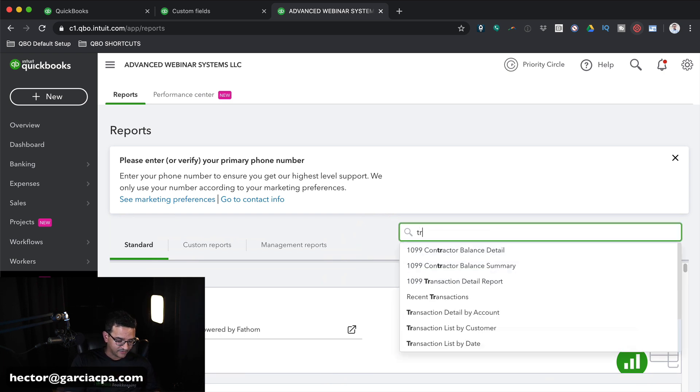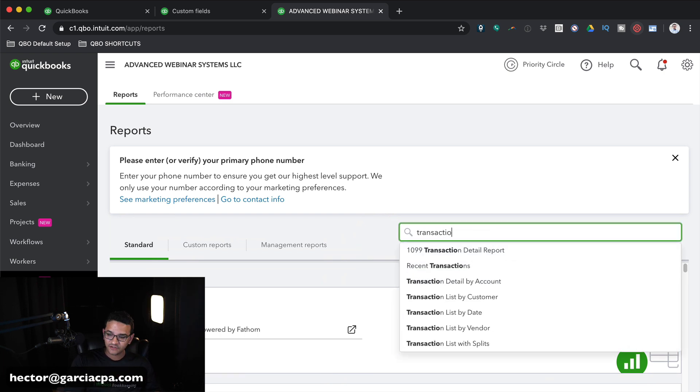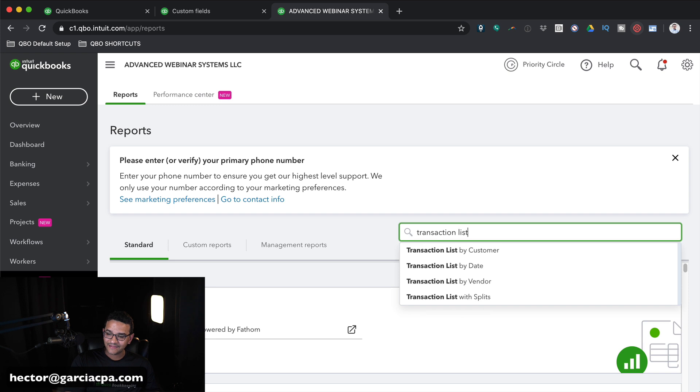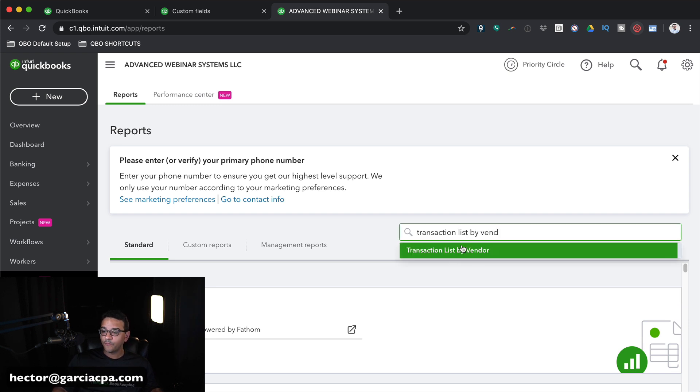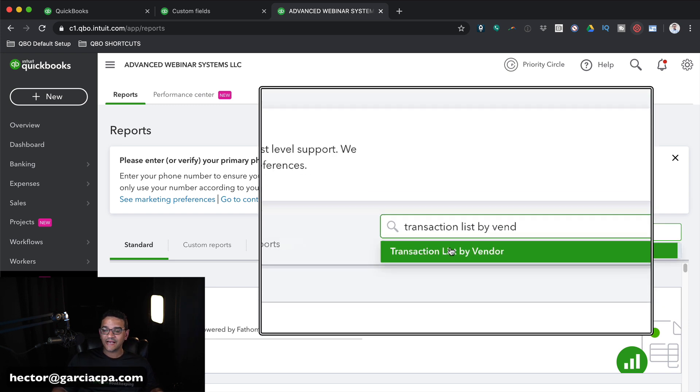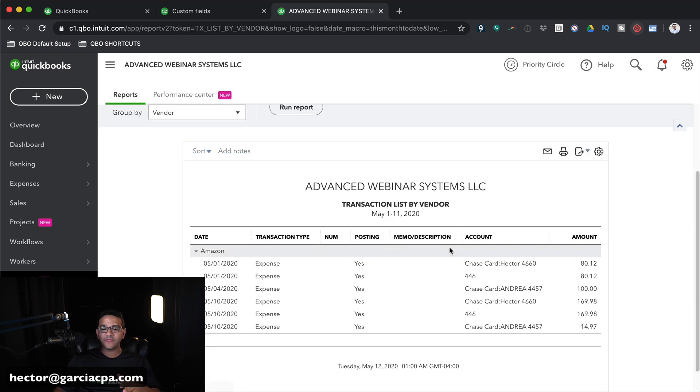Now the problem with this report is even though it tells me when the bills are due, it doesn't let the user know that they should be paying this bill or not. We're actually going to go back and create a custom report. I'm going to click on Back to Report List. And where it says Find Report by Name, I'm going to type Transaction List by Vendor. So that's the report that we want. We're going to start with that report, then we're going to make some modifications to it.